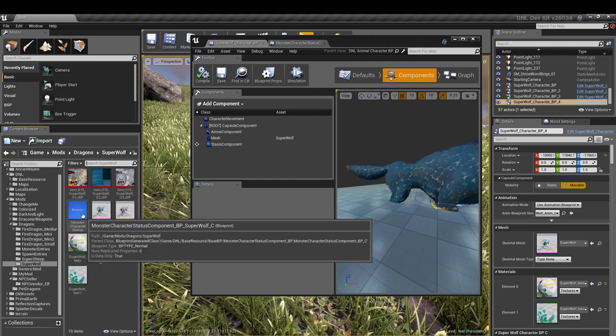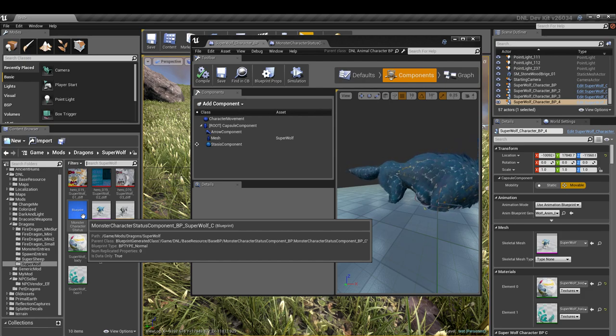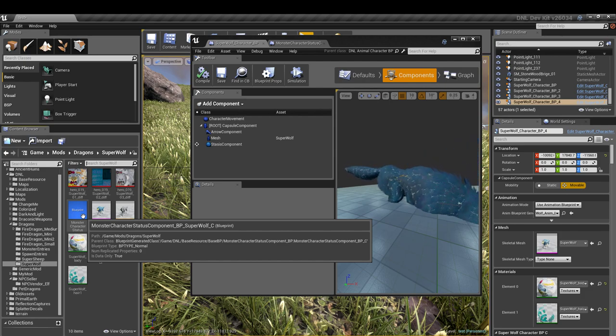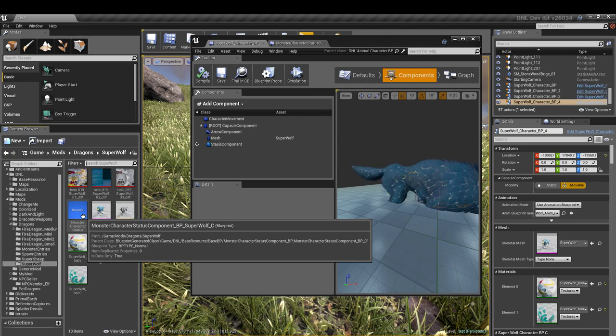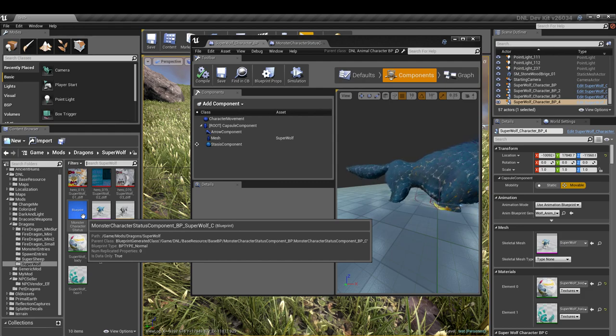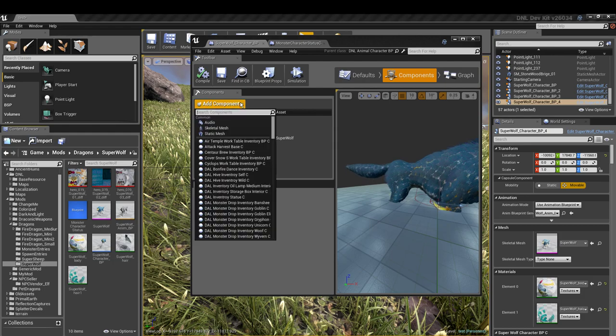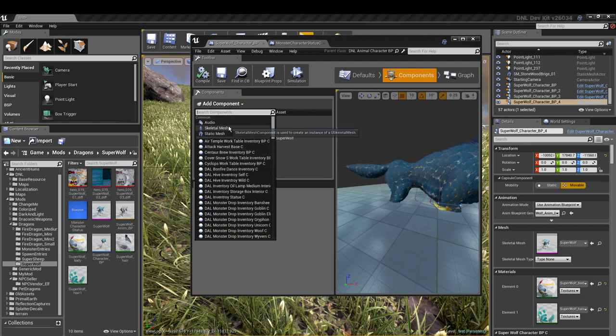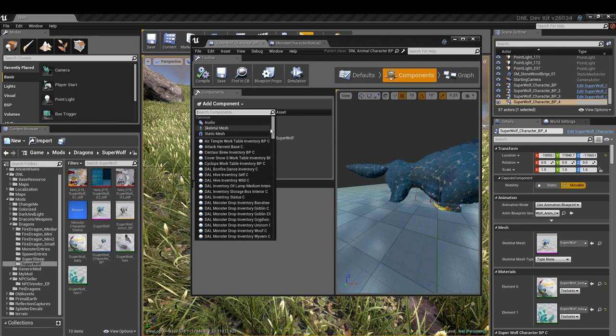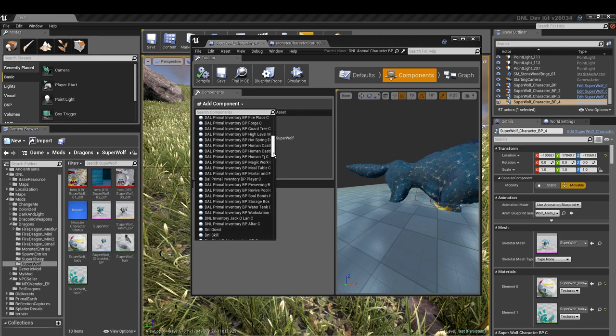You can see I've already changed my name to superwolf underscore C, and this is uppercase C. The reason I did that is sometimes once you've renamed this and saved it, it will not recognize it under add components here. You won't be able to find it, but if you add the underscore C to it and save it, it'll find it the first time.